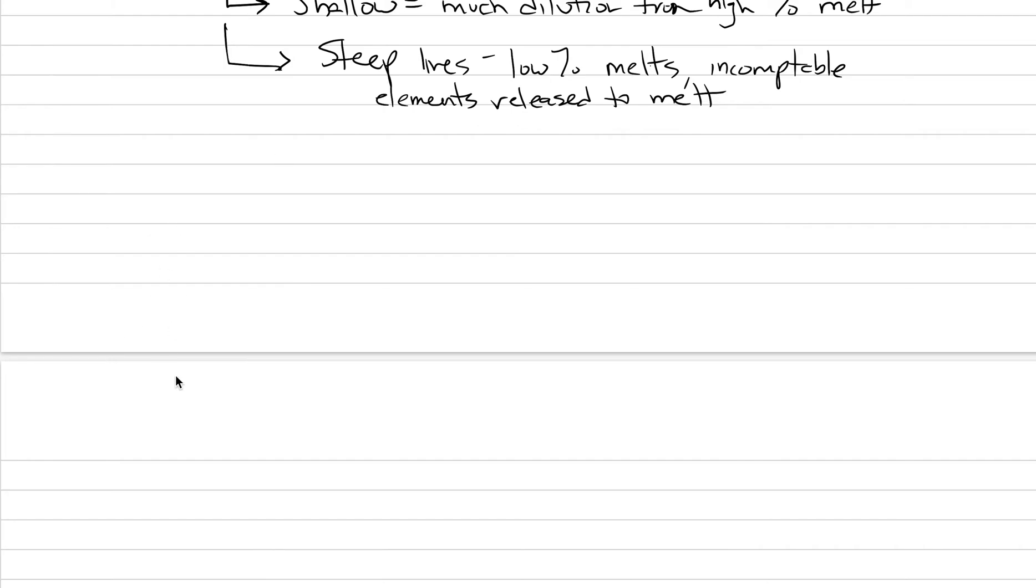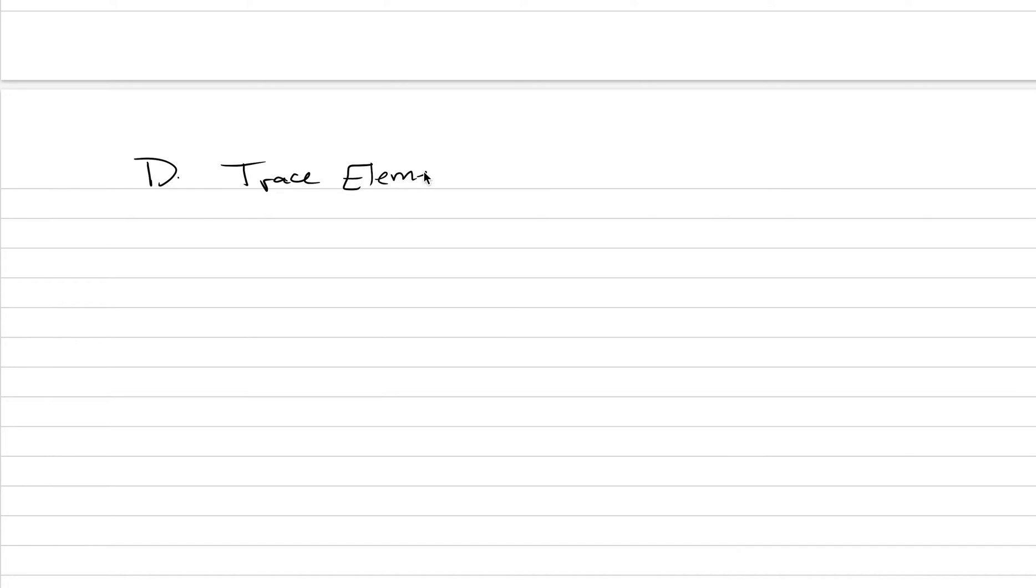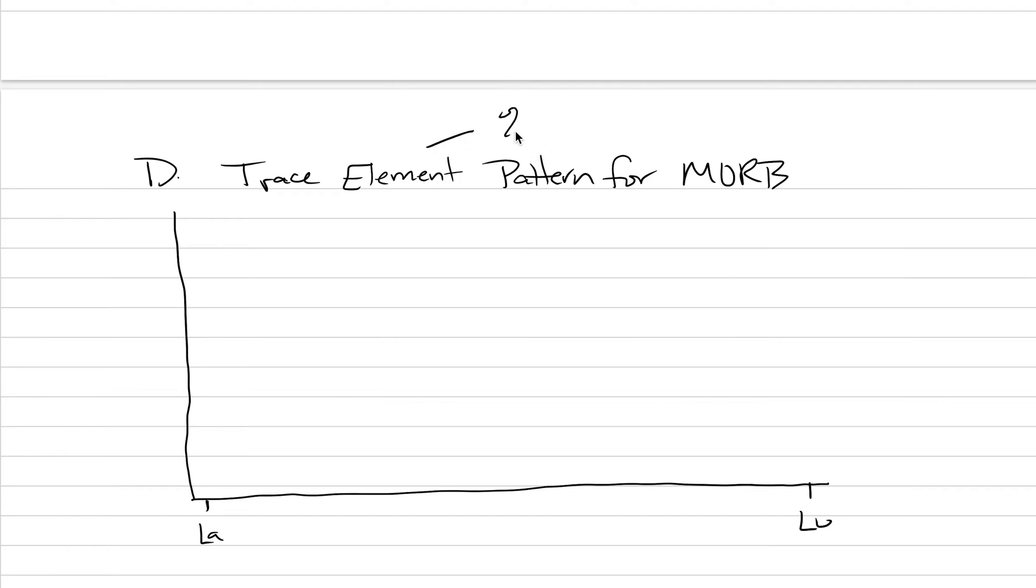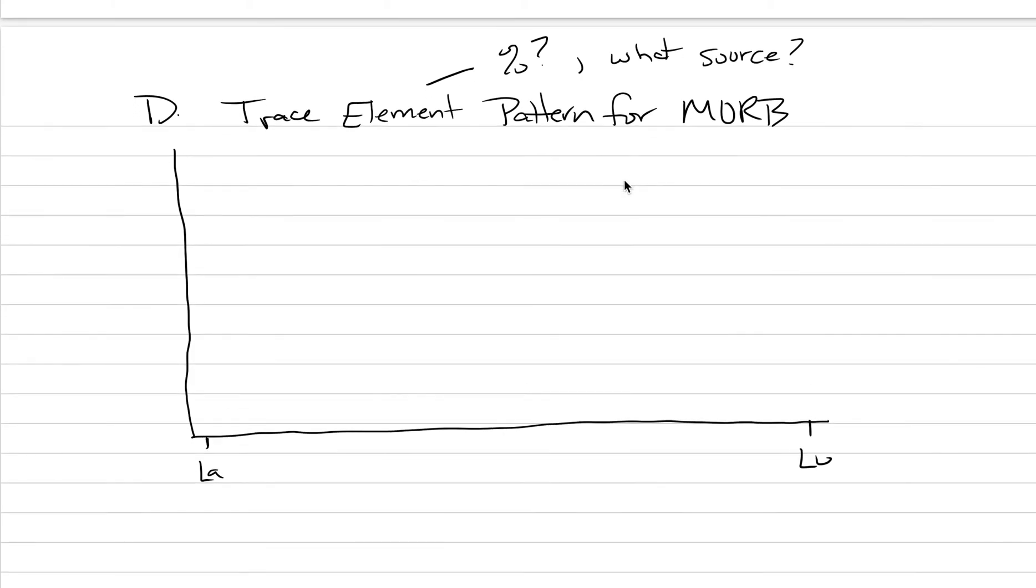We'll do a couple more examples before I kick you out to the textbook to really emphasize this idea. And what we'll do here, we'll scroll down, and we're going to go trace element patterns for mid-ocean ridge basalt. We could look at the trace element pattern in a mid-ocean ridge basalt, going from lanthanum to lutetium, to understand what degree of partial melting occurred and what kind of source it melted from. So the trace element pattern for MORB is going to tell us about the percent melt and then what source. If we can answer those questions, well, we've just done a very powerful thing.